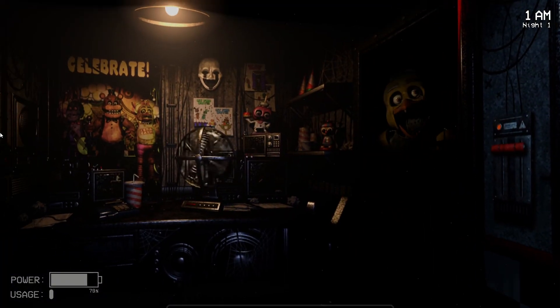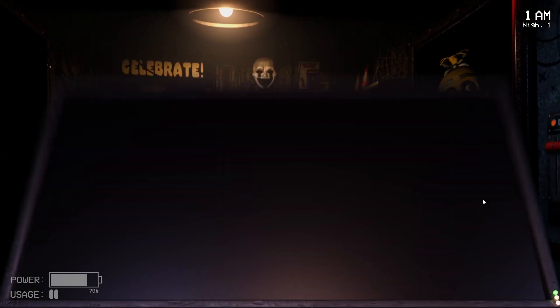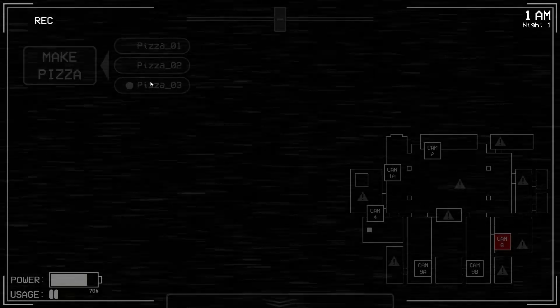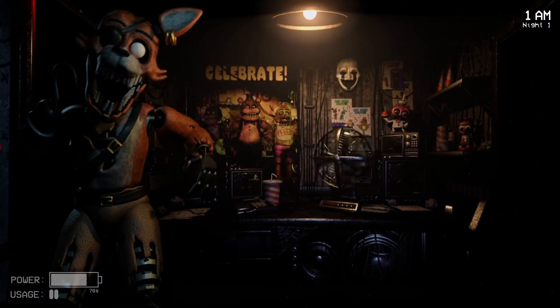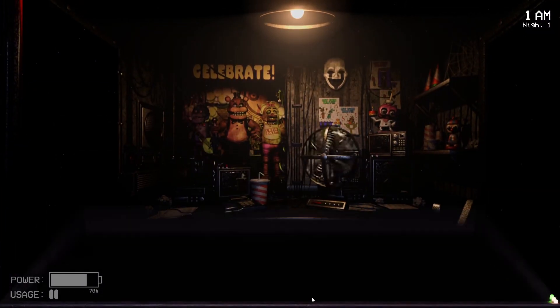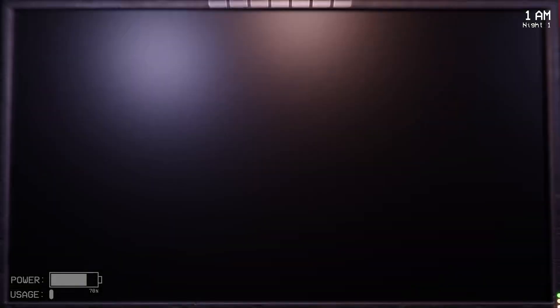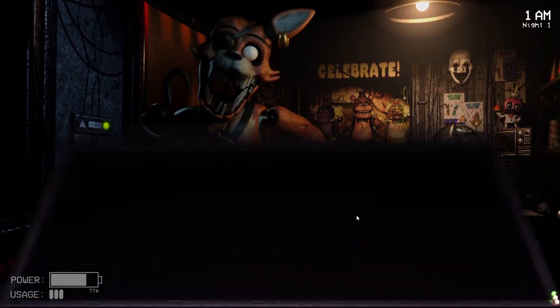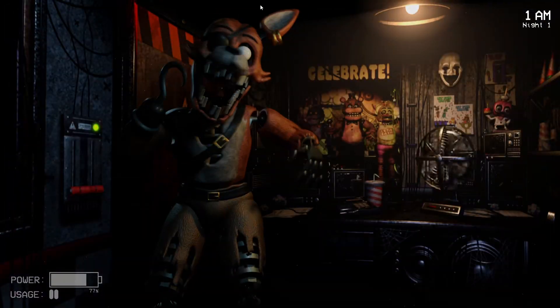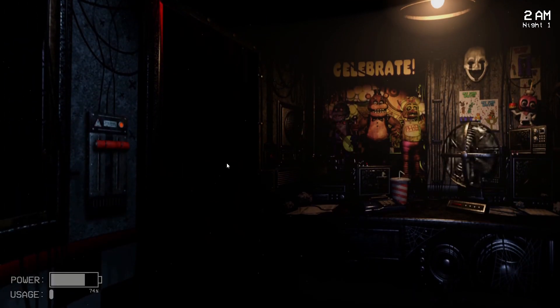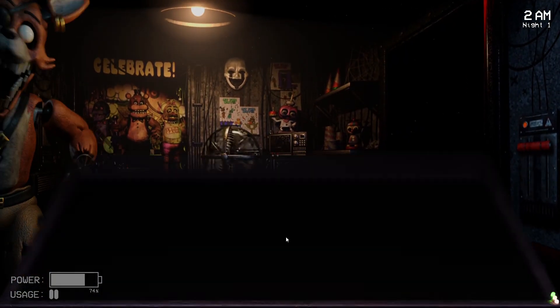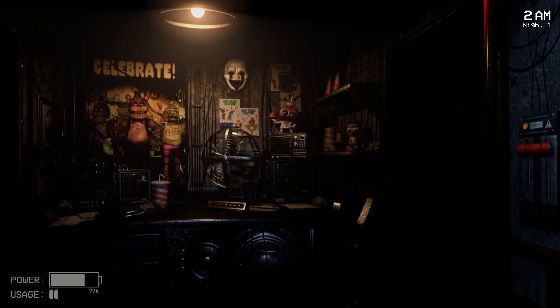That was close, that was close, okay. You seem to be really excited. God, go away, god damn it. Okay, that means Bonnie's gone. Okay, 2 AM, we're doing fine.